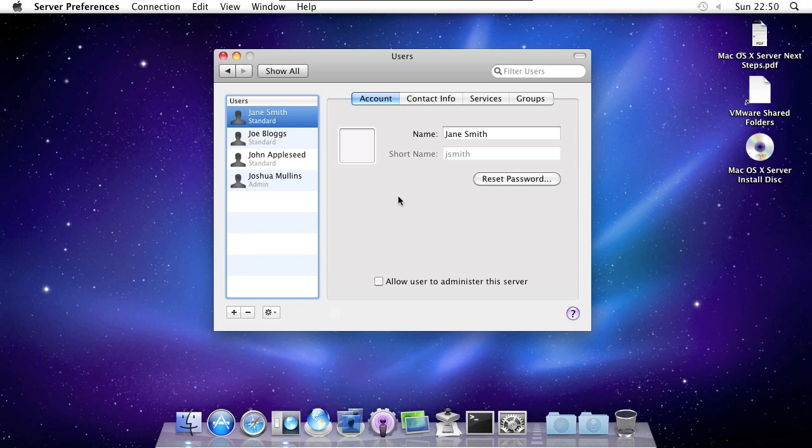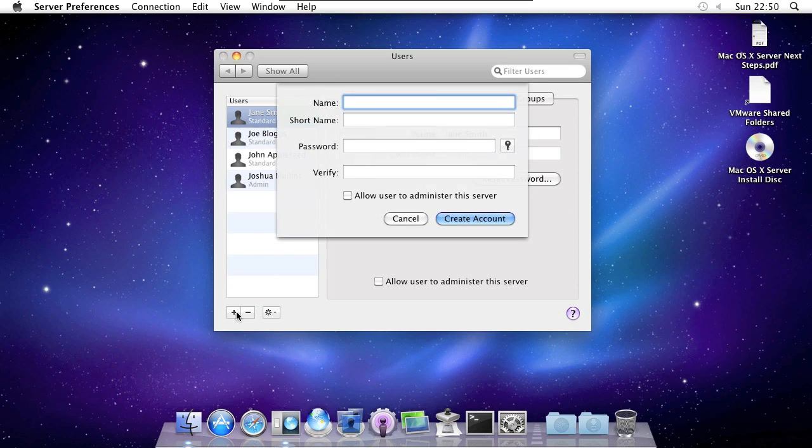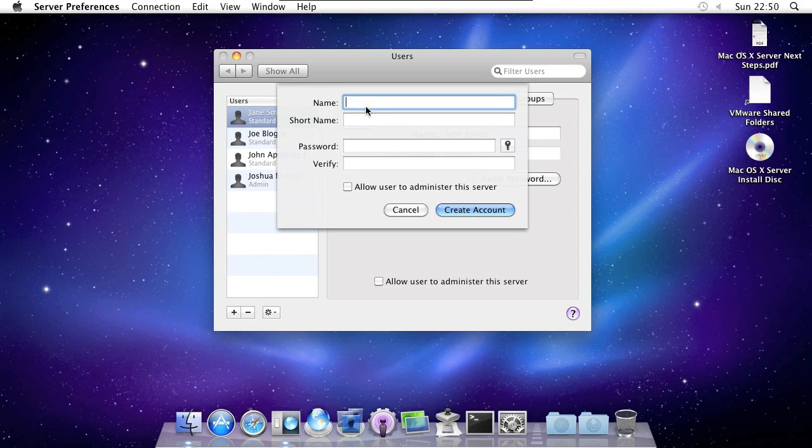To add a user, click on the little plus down here. Give the user a name. It will suggest a short name but if you want to change it, feel free.